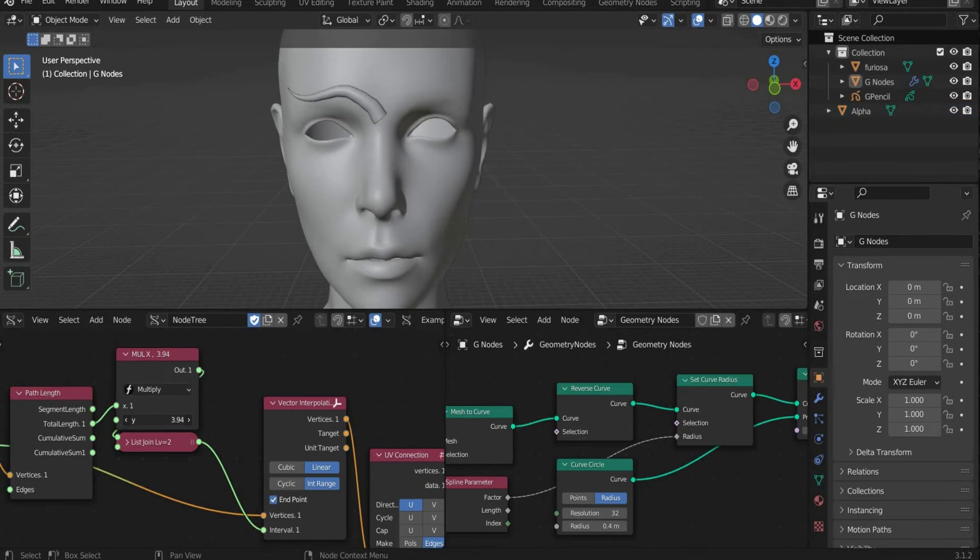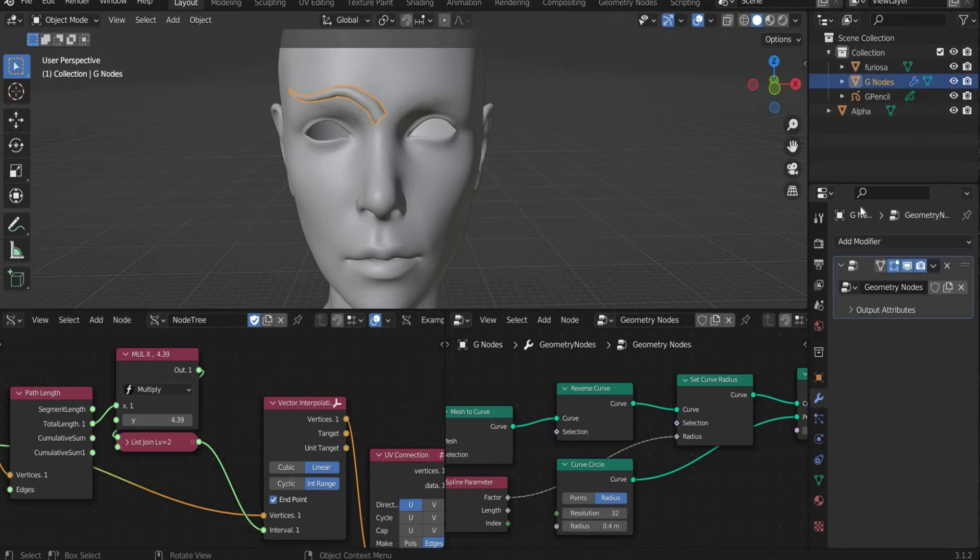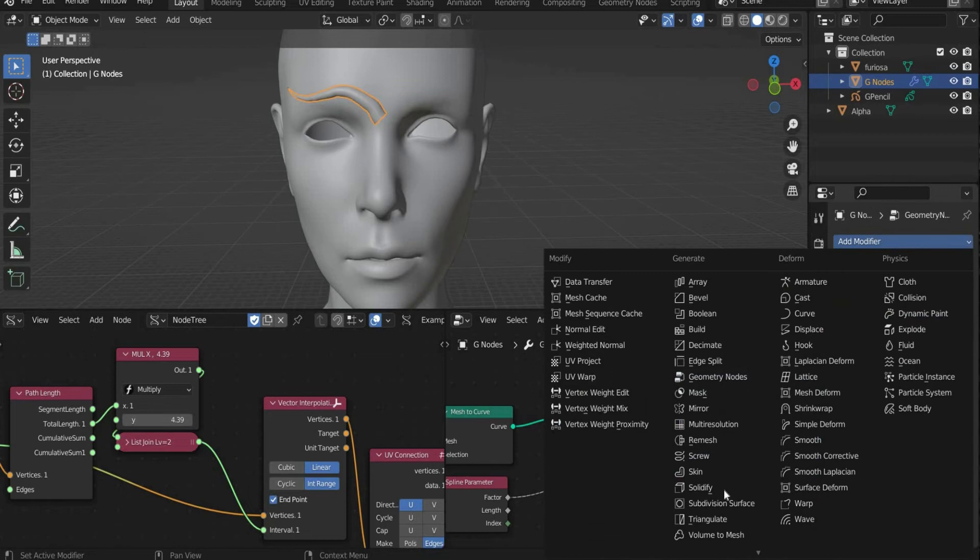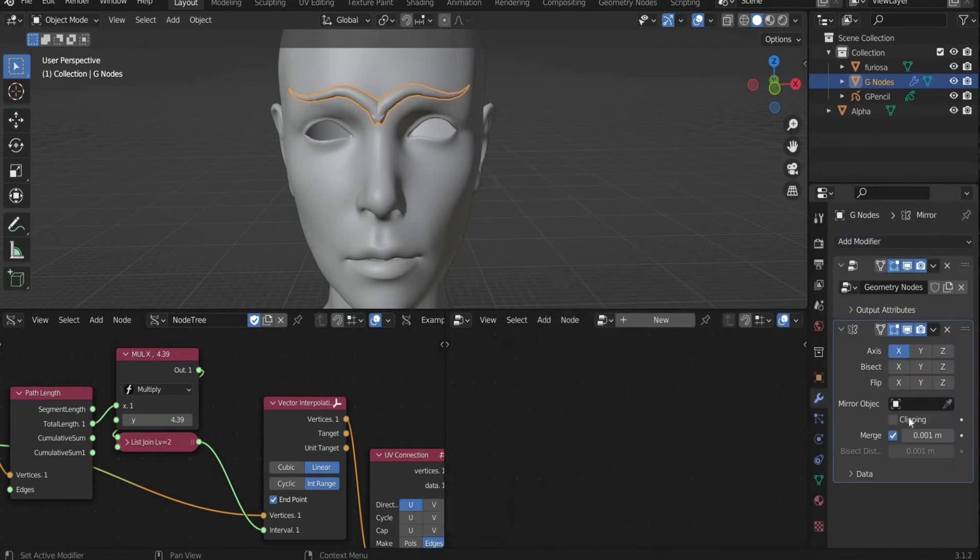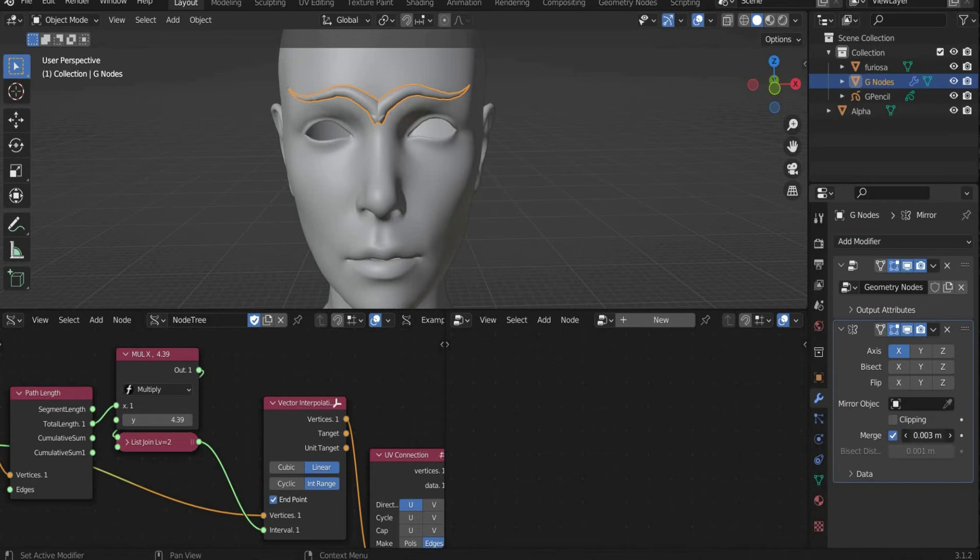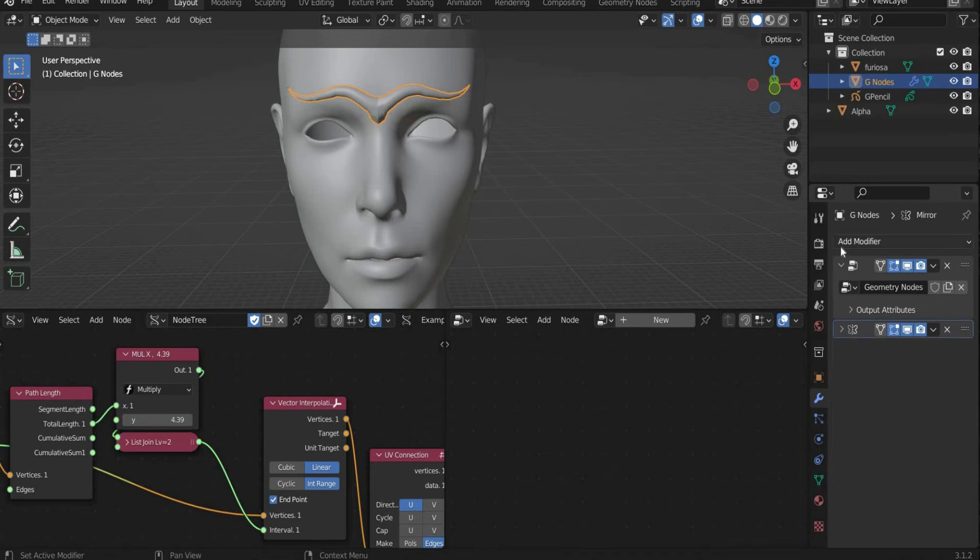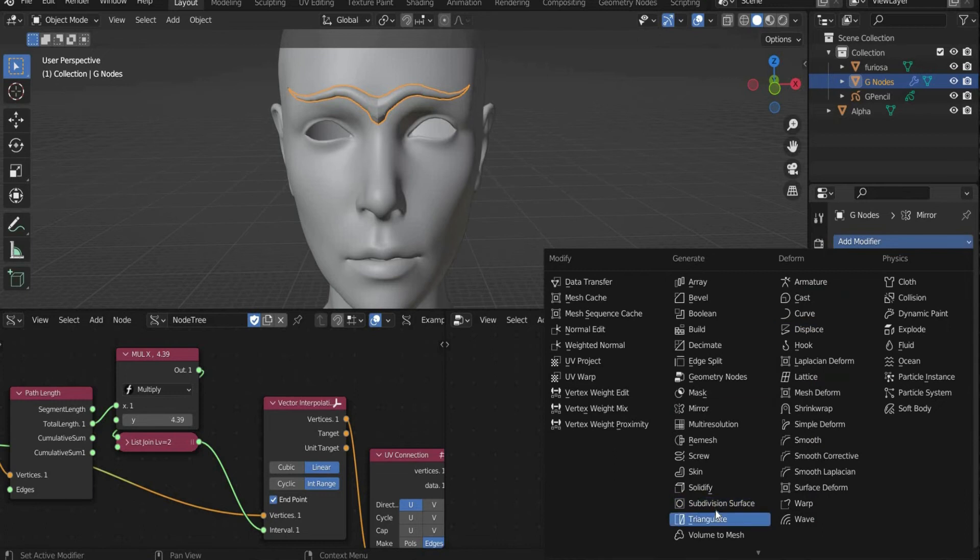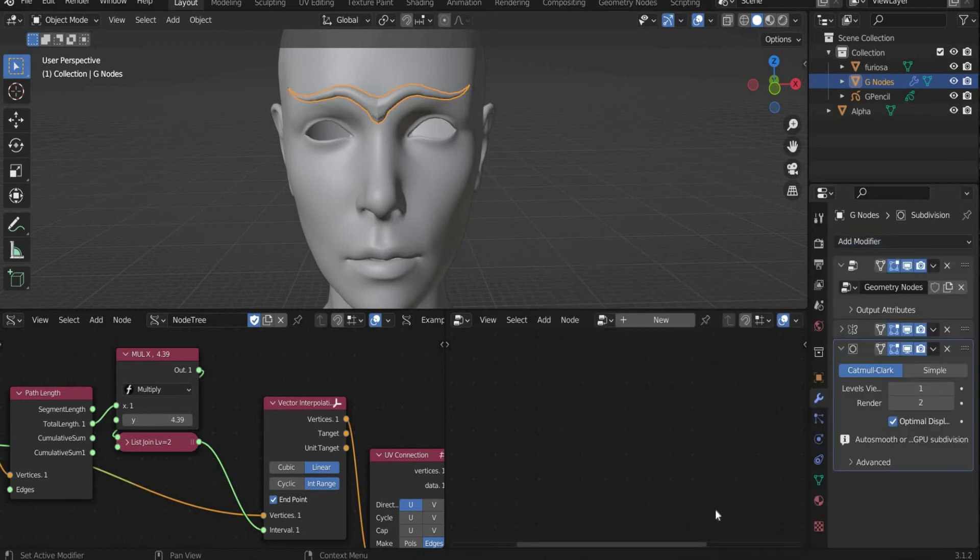So that we can draw symmetrically on the object we select the G node layer. After that we press the blue tool symbol and add Mirror in Add Modifier. Under Merge you can choose a suitable distance. After that you select Subdivision Surface under Add Modifier, so that everything is smoothed out.